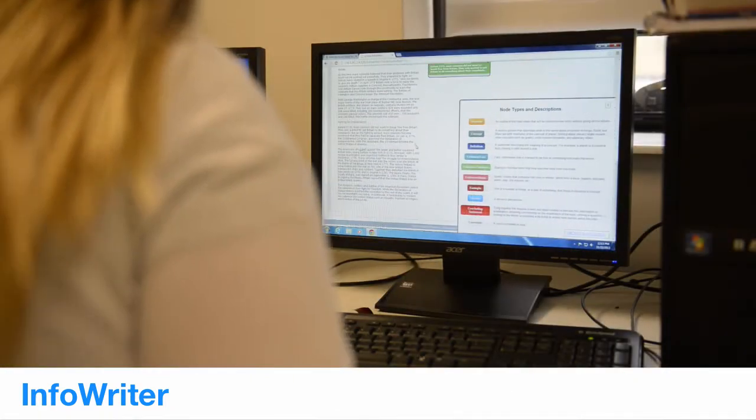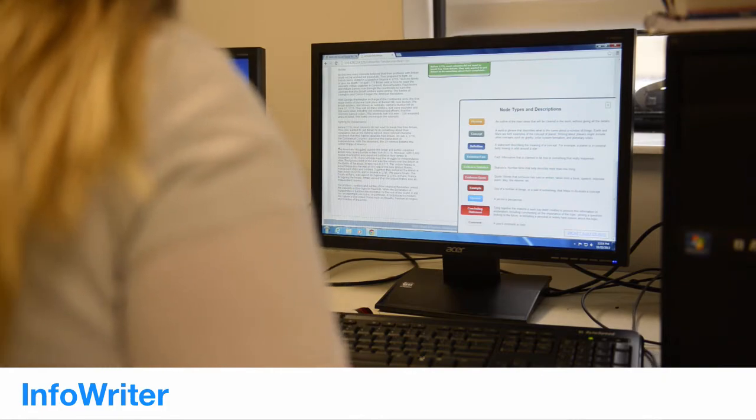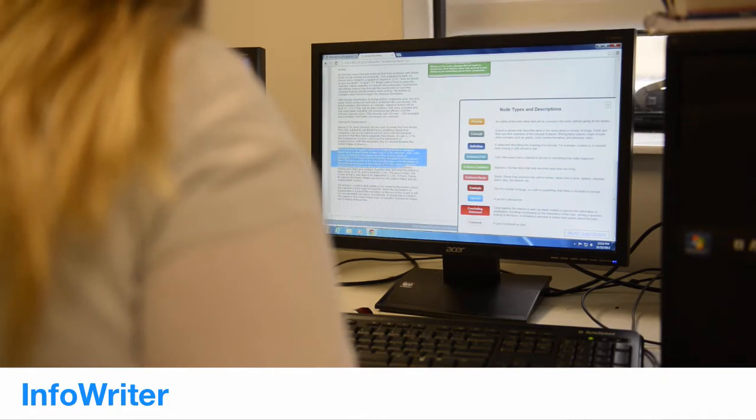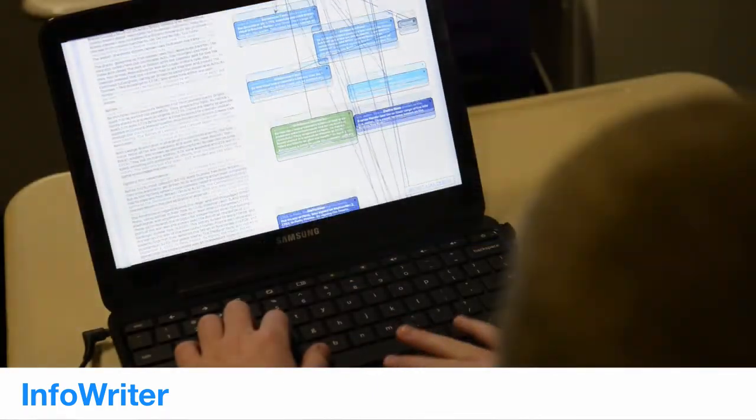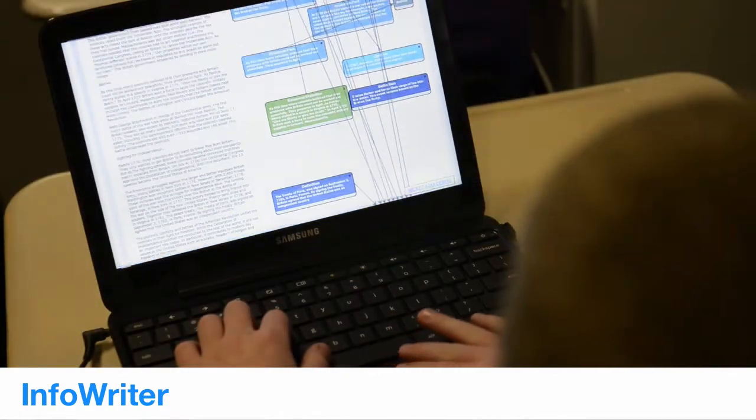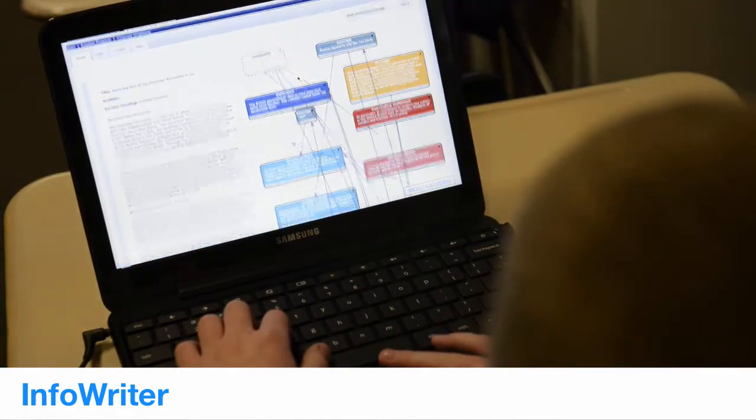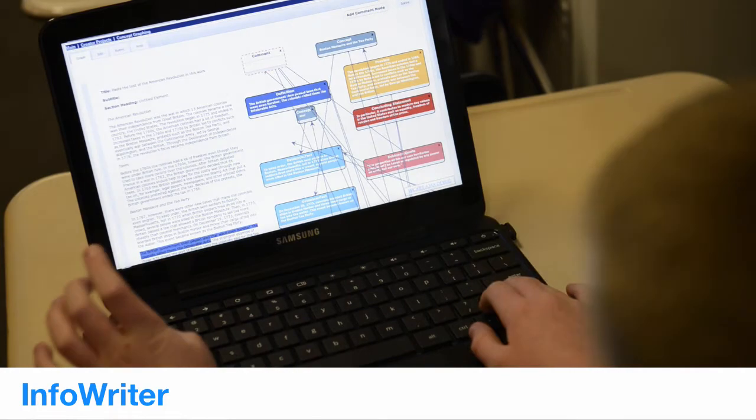For the InfoWriter, they have to definitely find the evidence, they have to find the ideas, and they have to interactively show the pieces within InfoWriter.